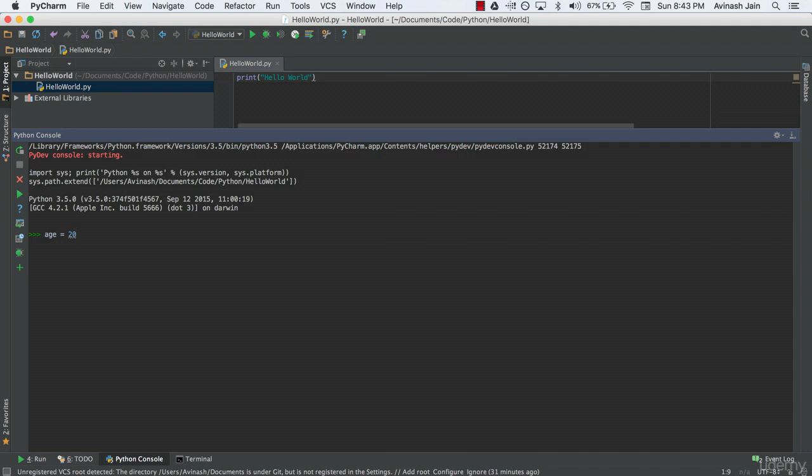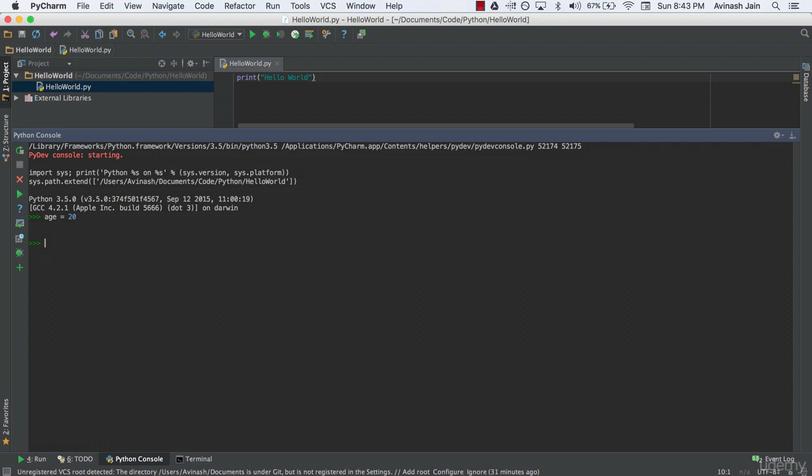Hit enter, and now age, the variable, has been assigned the value 20. If we type age in the console, we get the value 20. Fantastic.